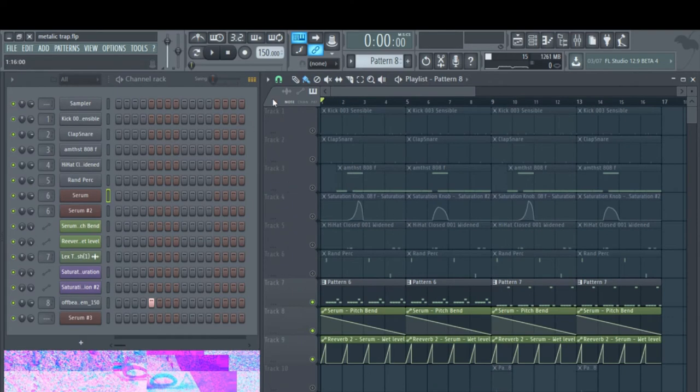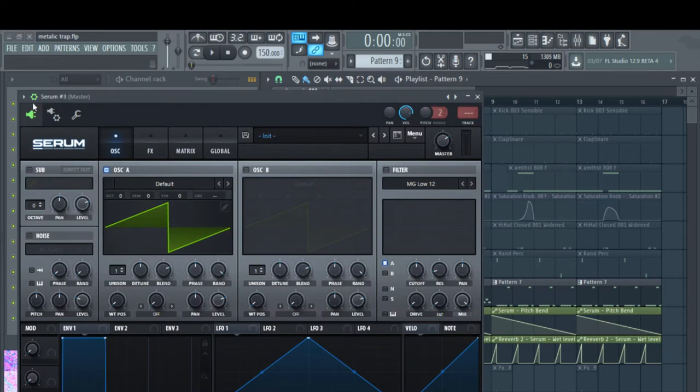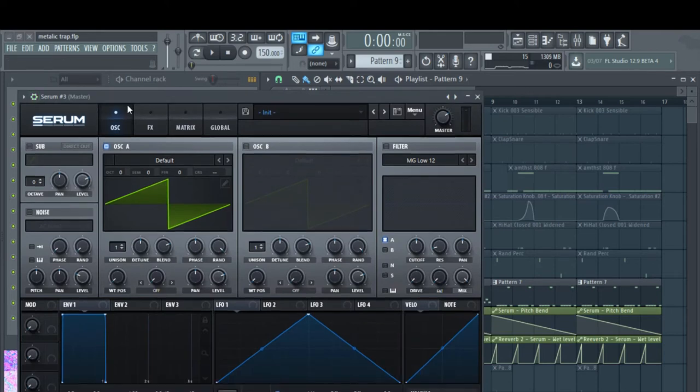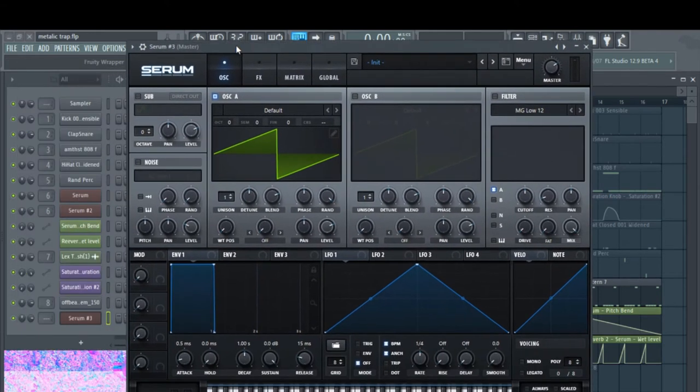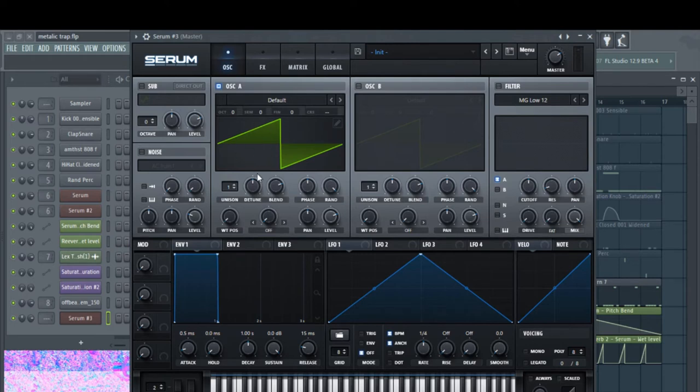Now I've already got another instance of Serum open on the initialized preset. Let's make this sound from scratch. So you're not going to change the wavetable. You're actually not going to change anything here yet.